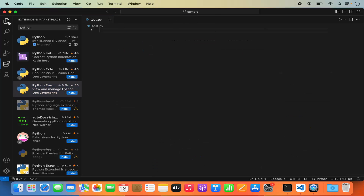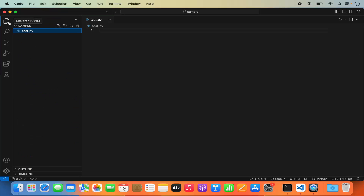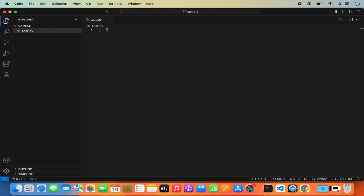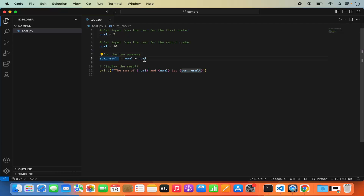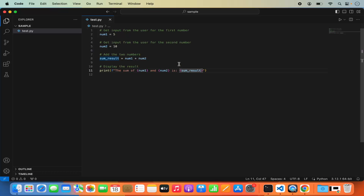Now let's go to the Explorer section and write a simple Python script in this file. The script defines two variables, num1 and num2, assigned the values 5 and 10. Then we add these two variables and assign the result to a third variable called sumResult. Finally, we print the values of num1, num2, and sumResult.